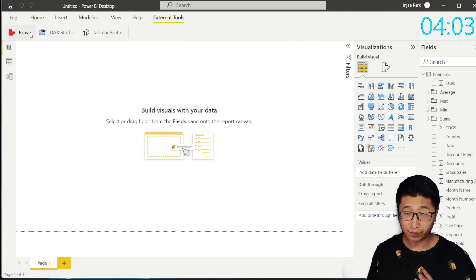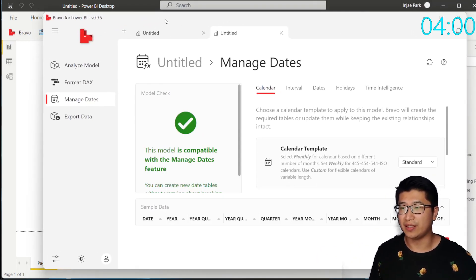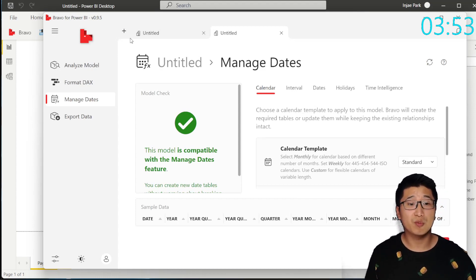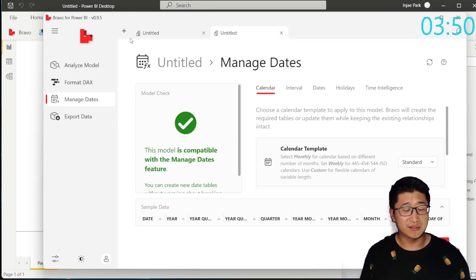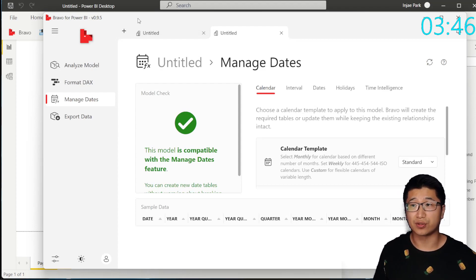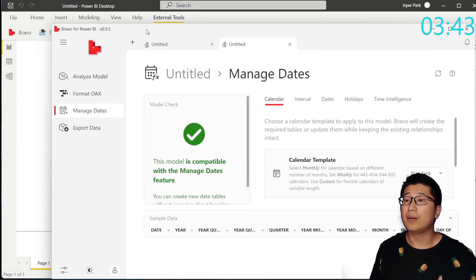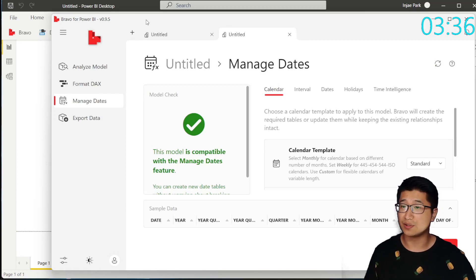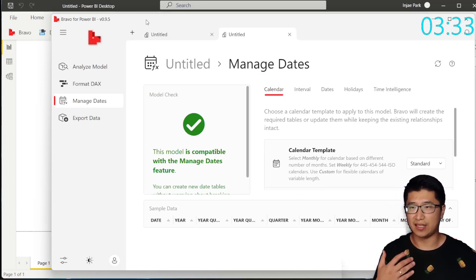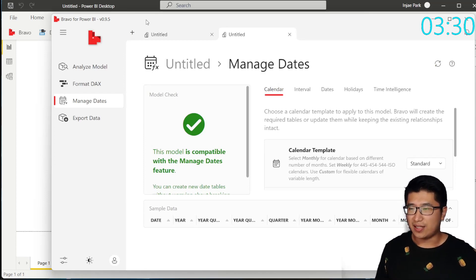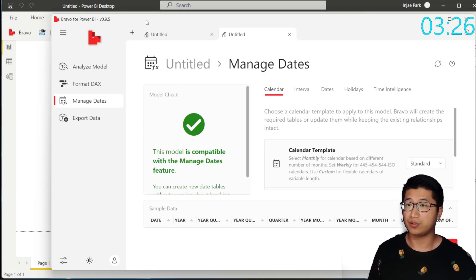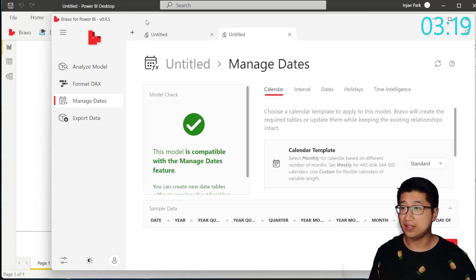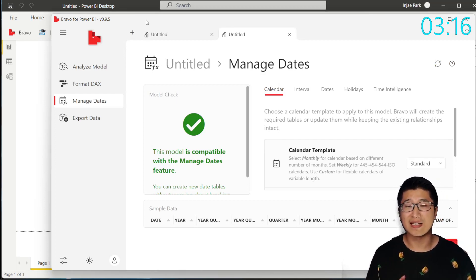The second way is using Bravo. Now Bravo is not fully released, but it's a fantastic tool. It's described as something that is not as complex as other external tools like DAX Studio or Tabular Editor, but is more for the business-oriented Power BI user. It can do a couple of things like analyze the model and format your DAX. But the most important thing it can do is manage dates — meaning it can create the date table for you, with parameters for start and end date, and it can also create time intelligence for you.